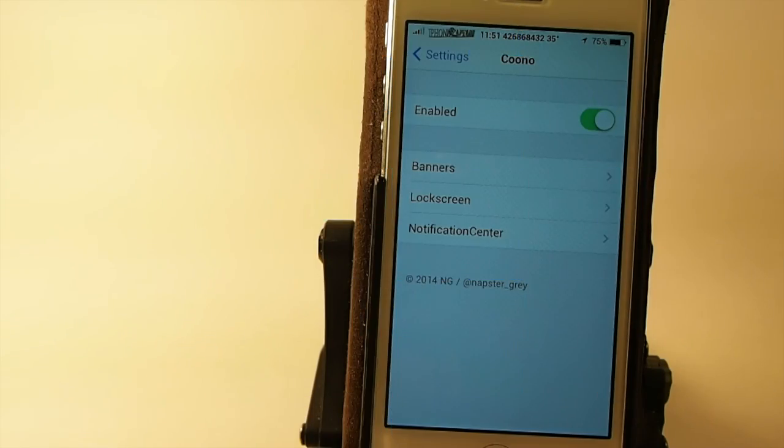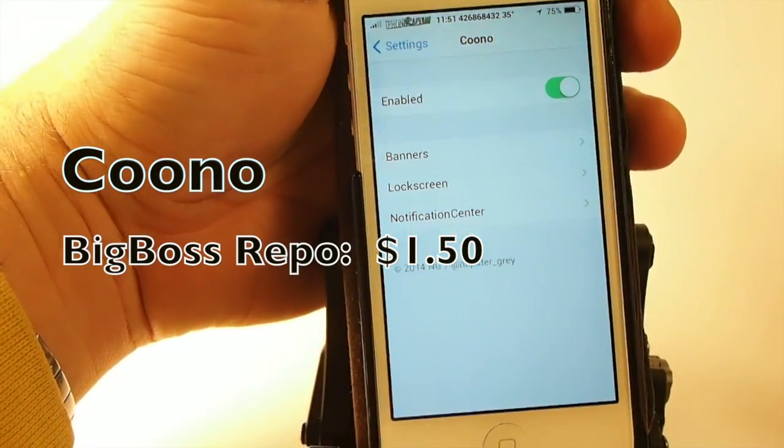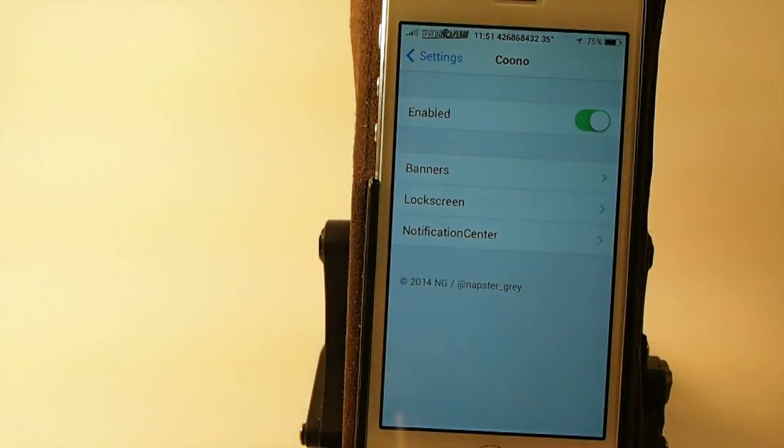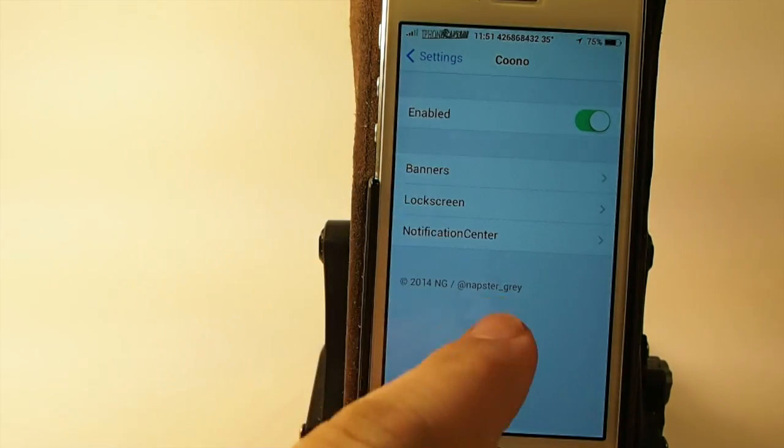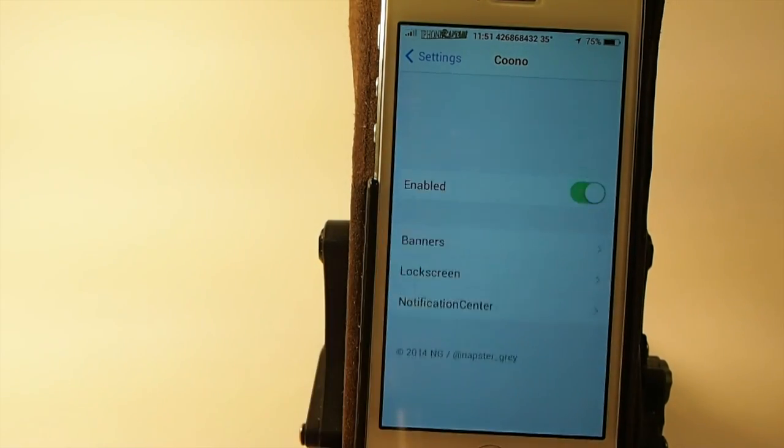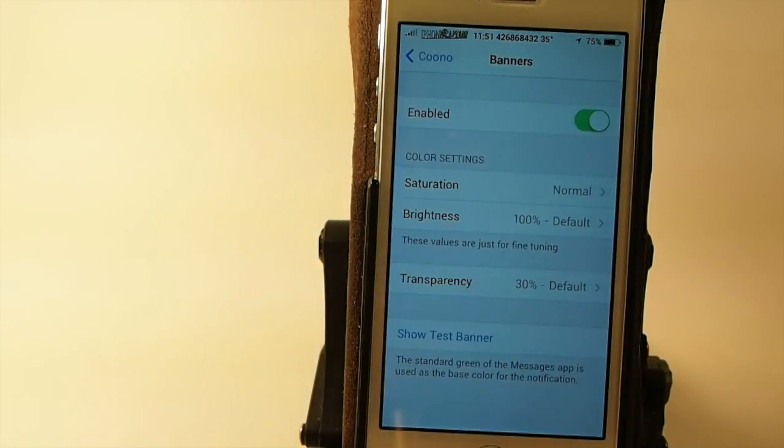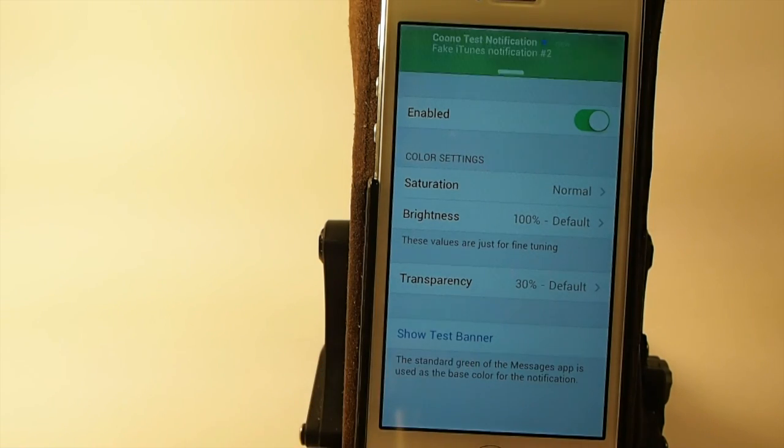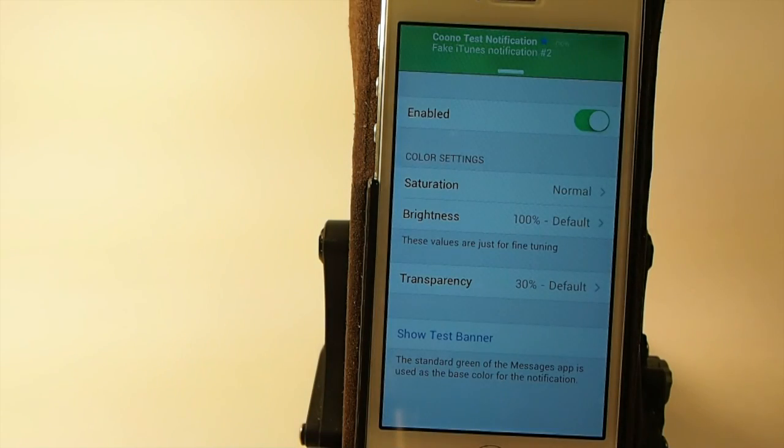The next one is called Kuno. This is one of my favorites. It's in Big Boss for $1.50, and it's a sort of animation colorizer for your banner notifications.